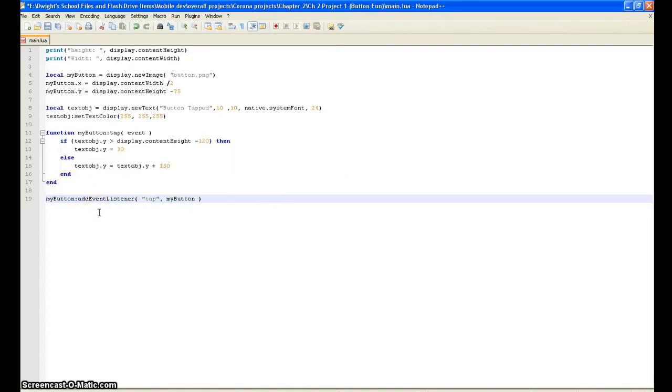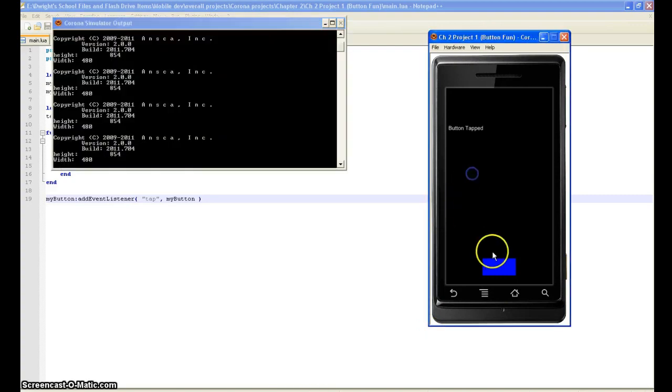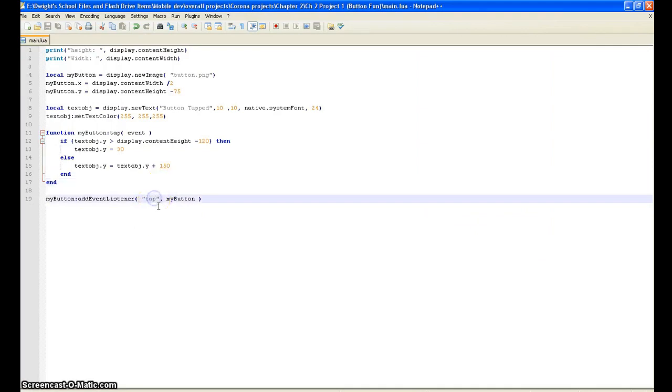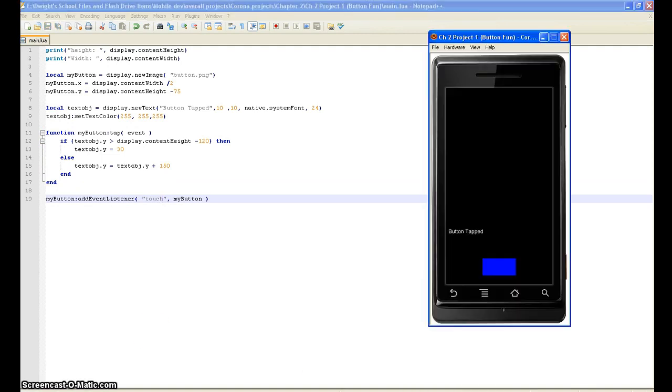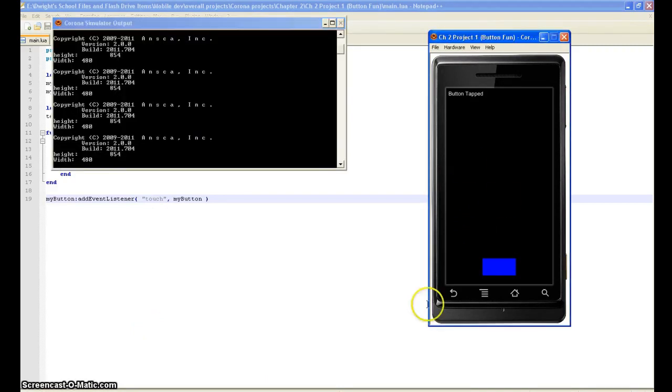Let's comment that back in because that's not what we want. We'll save that, put it back up here, reload it. Now it works again. But let's say like instead of just tapping it 20 million times over and over again, you just want to touch it and it moves. That's easy - you just change it to touch. Save, now when you reload it you can just touch it.